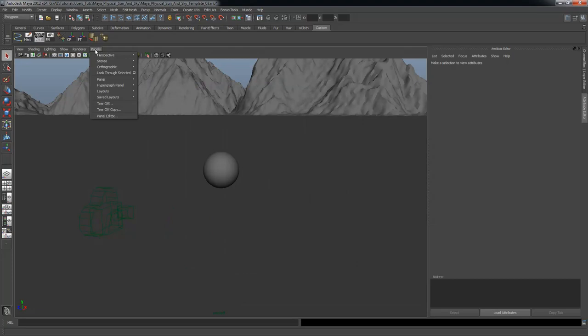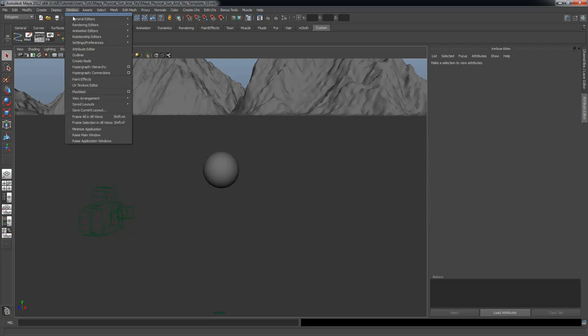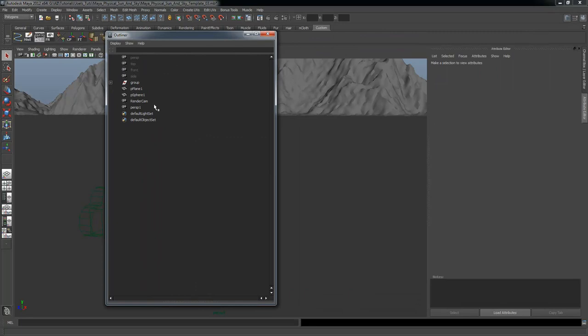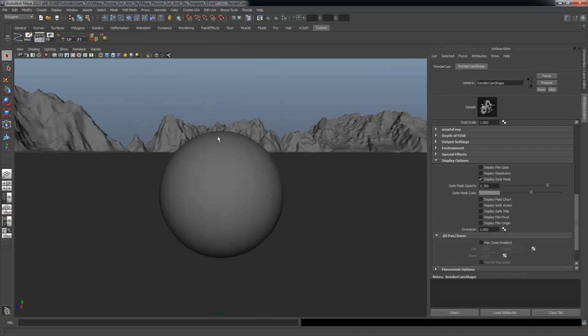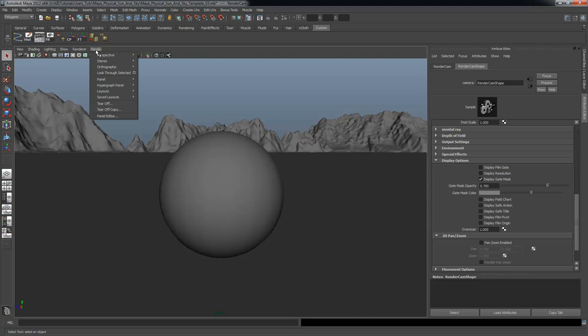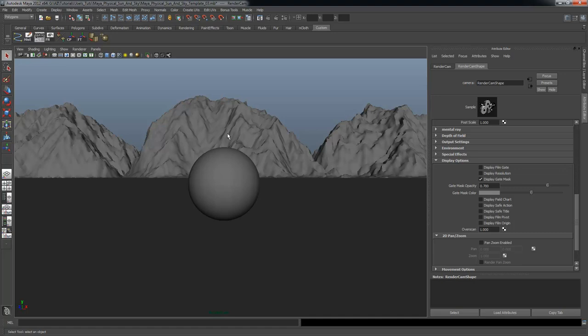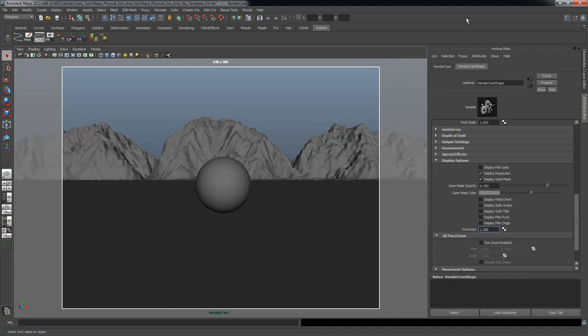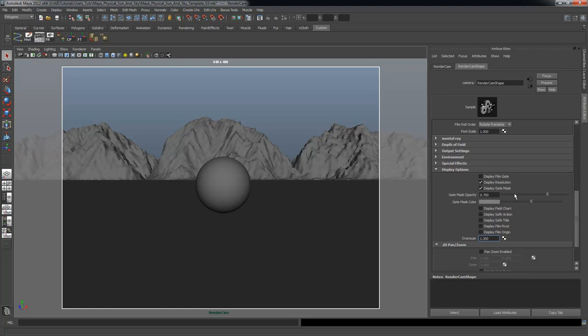Now I want to go to Panels, Perspective and select the Perspective 1 camera to delete it via Window, Outliner. I actually want to use the Render Cam I was setting up. So I'll go under Panels, Perspective, Render Cam, then go into the Attribute Settings for this Render Cam. I'll display the resolution and set the overscan to 1.2 or 1.3 — anywhere from 1.2 to 1.5 — so you can see your render frame in the dialog box.